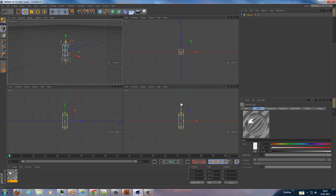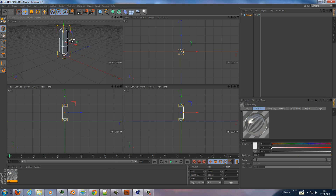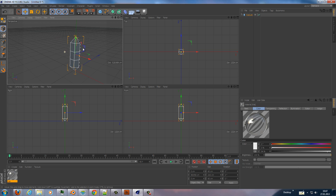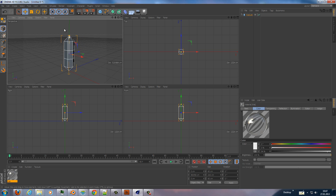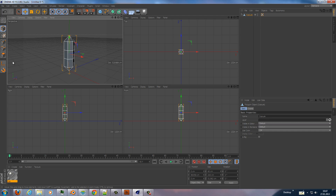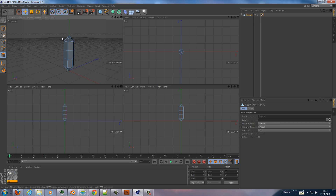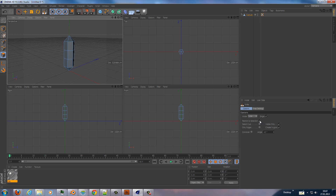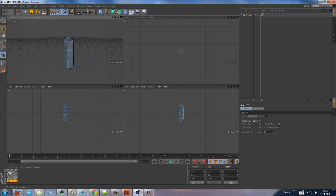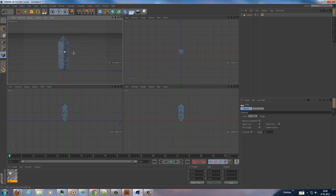Now I move this up a little bit. And now we need something to get a more interesting surface. For this I convert this to a polygon object. I go to the polygon mode and then I use the knife tool. We uncheck 'restrict to selection' and 'visible only', and then we cut this capsule in a random way.